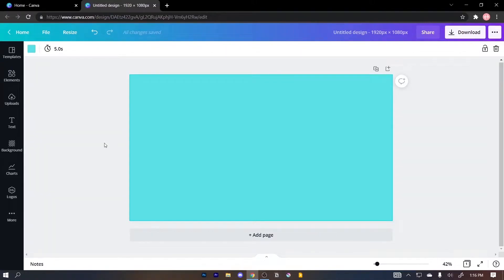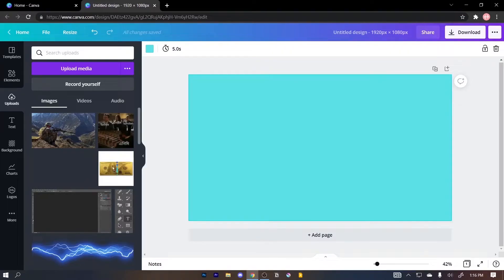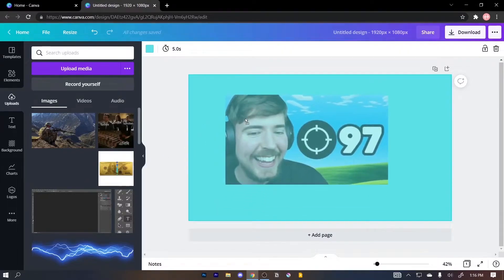Now what we're gonna do is put a picture of Mr. Beast and remove the background of that picture to put it on the thumbnail. To do this I'm gonna click on 'Upload' — I've already uploaded a picture of Mr. Beast. To upload pictures you need to click on 'Upload Media.' Since I've already done that, I'm just gonna drag and drop it here.